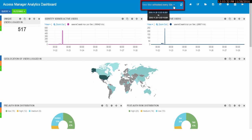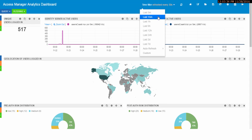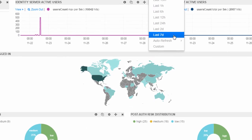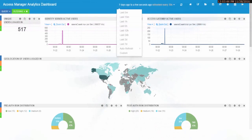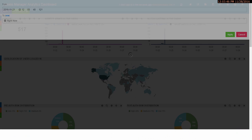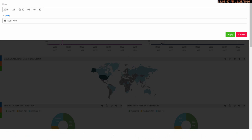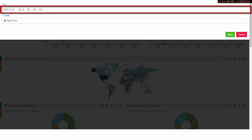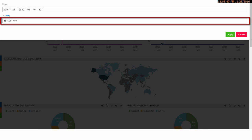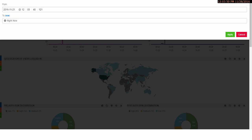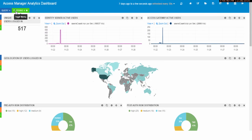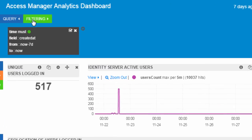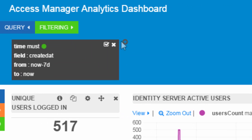Let me apply a filter on the dashboard to view the last seven days of data for Sophia. Click the drop-down for refreshing the data for last seven days, or click custom and choose the from and to dates. Click filtering, then you can provide the user name.